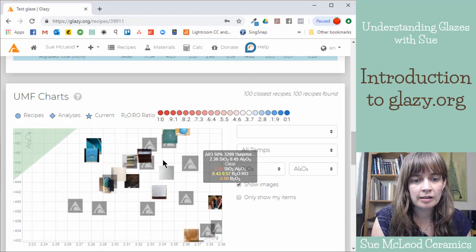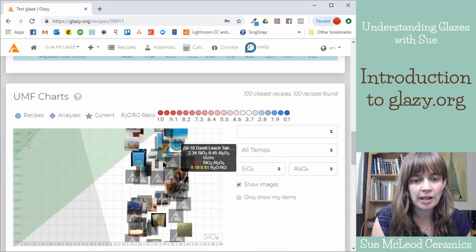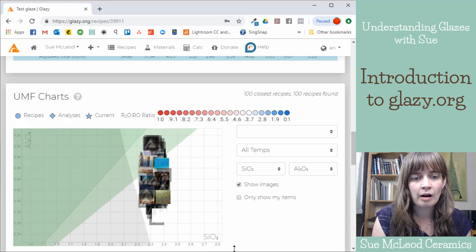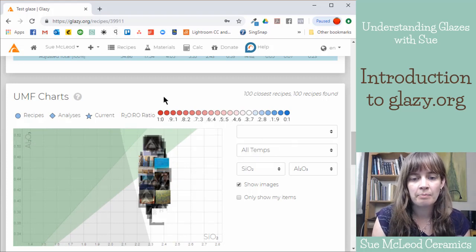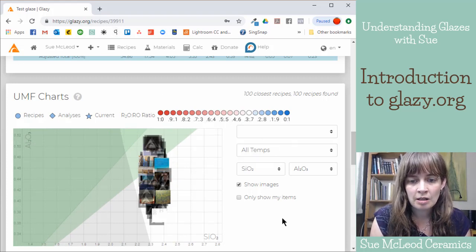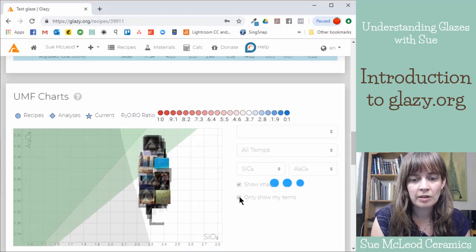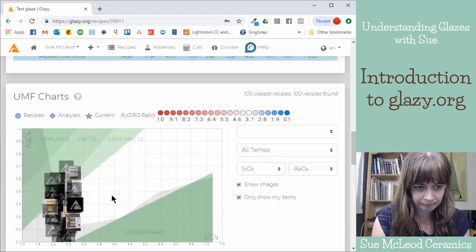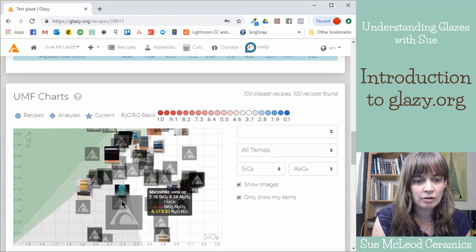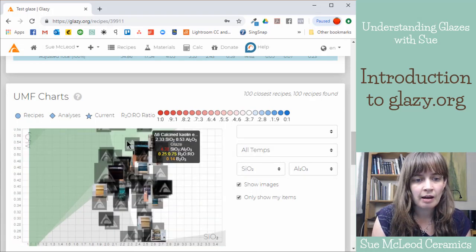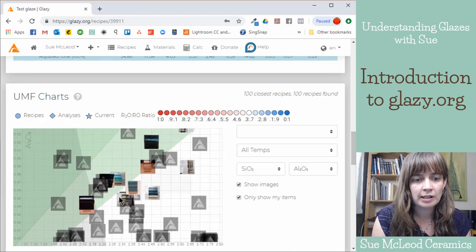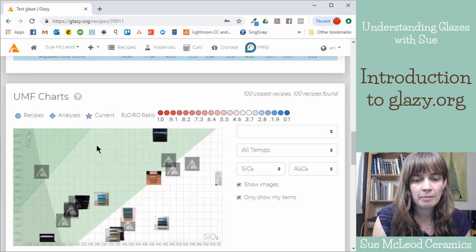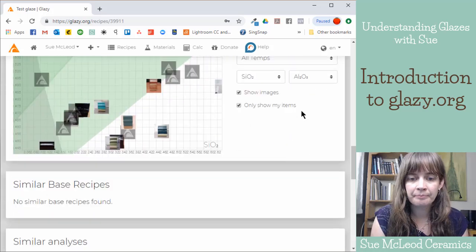And so you can zoom in, zoom out. I'm just scrolling my mouse here. If you are on a mobile device, you can pinch your fingers to zoom. And then I can click this checkbox, only show my items. So these are only the glazes that I have uploaded into Glazy. And it plots them all on the map.